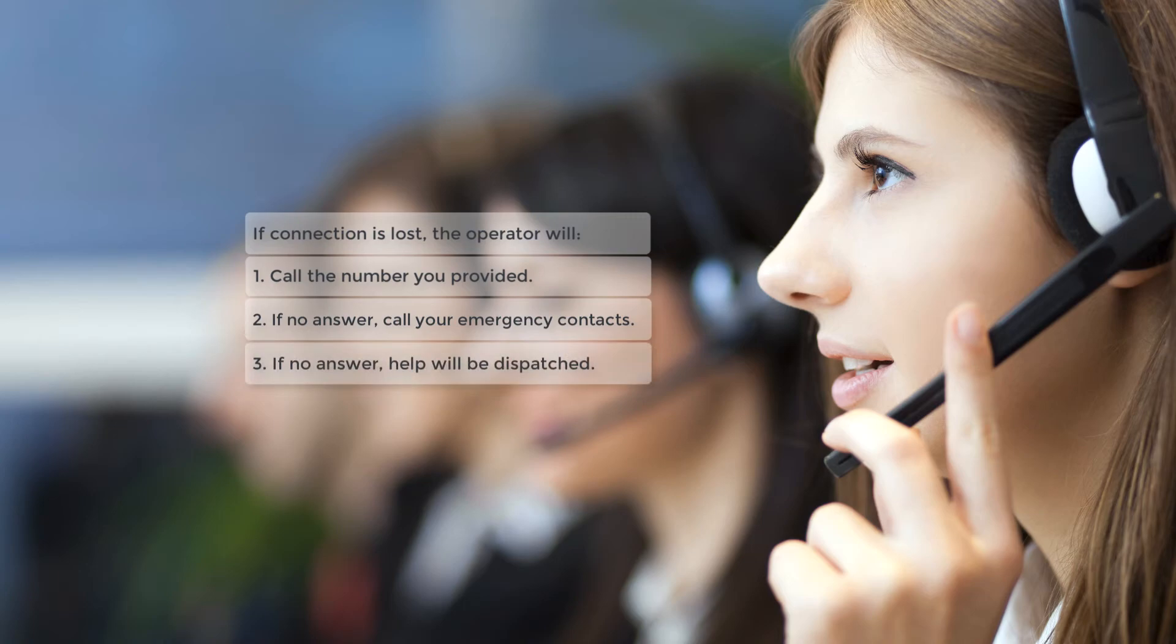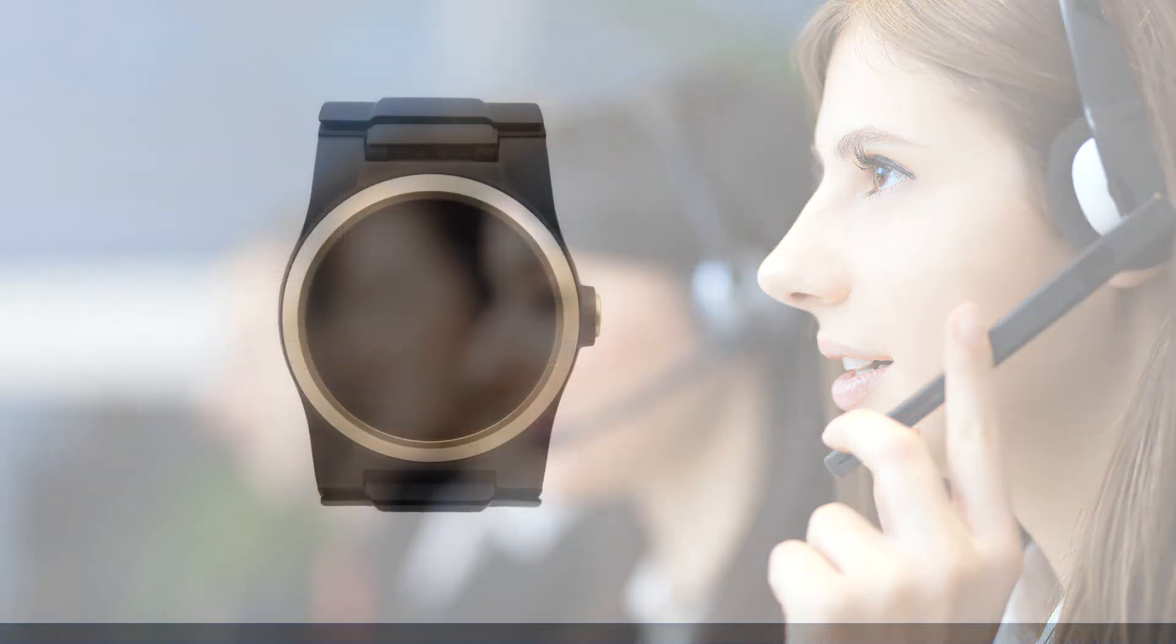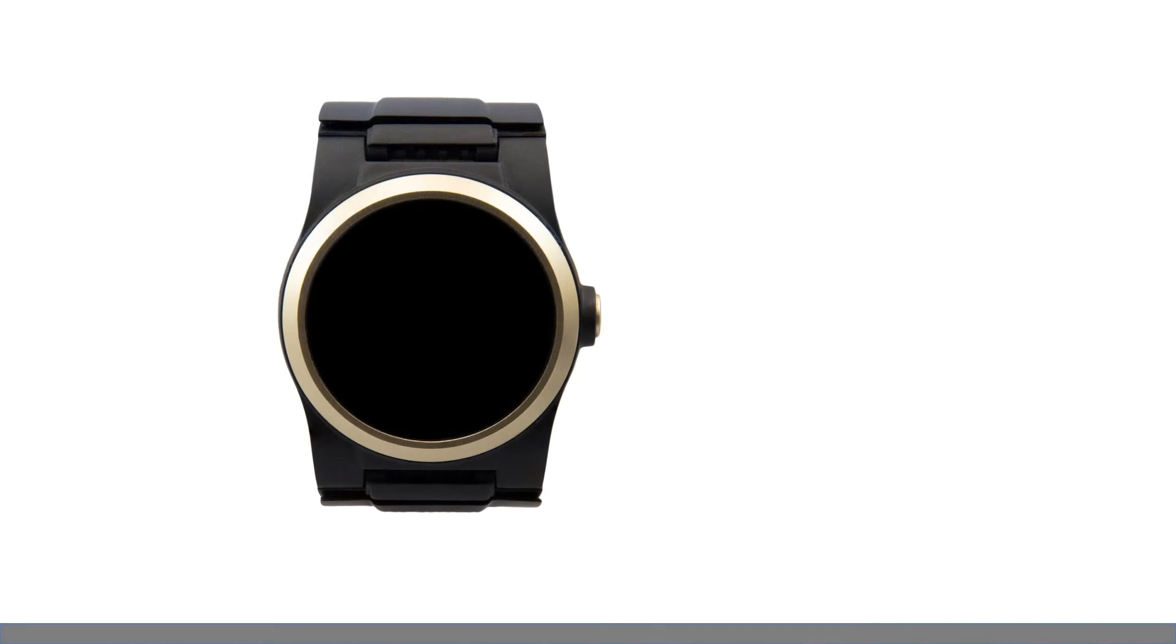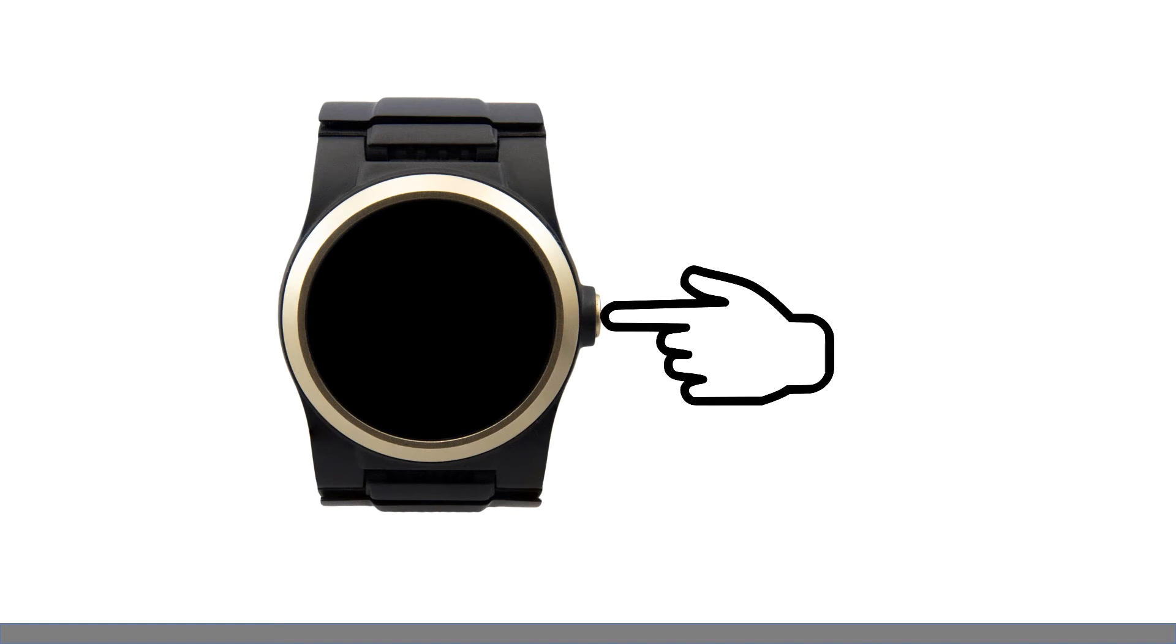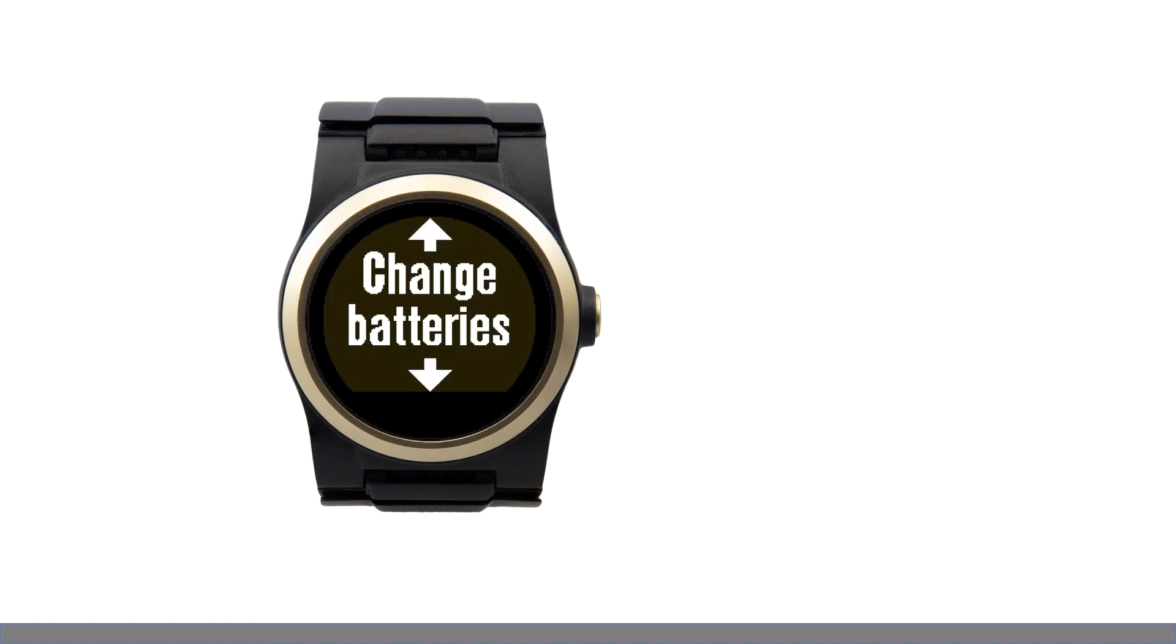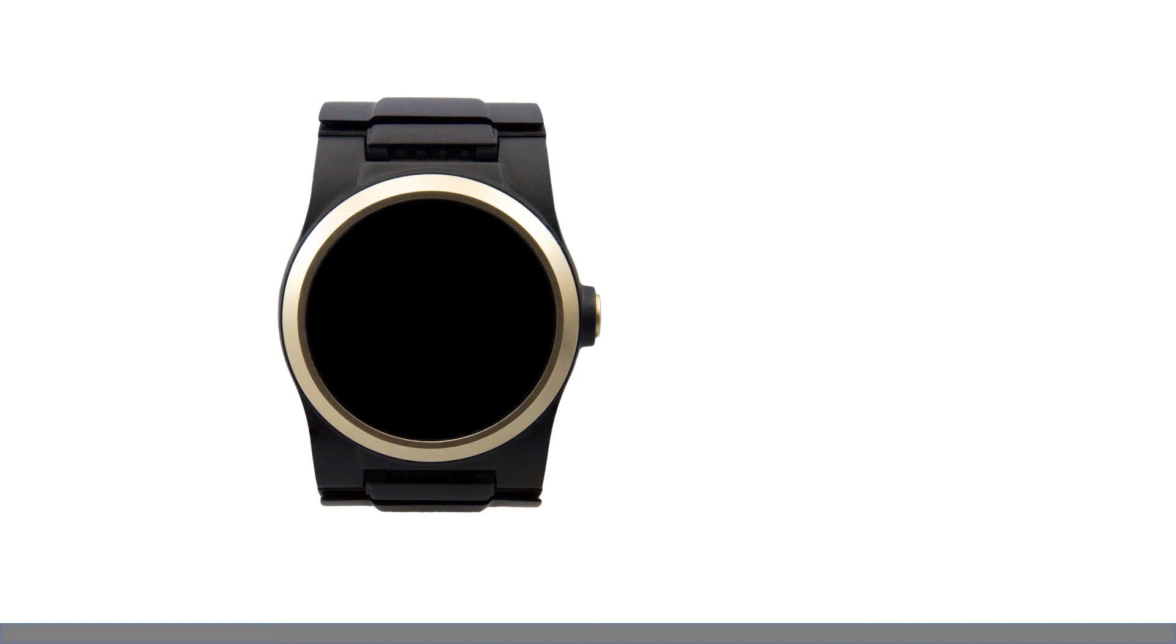Sometimes your Konega watch buzzes or vibrates to get your attention. When this happens, one short crown button press lets you know what the watch wants to tell you. For example, this time, your watch is telling you that it is time to change the batteries. We recommend that you make daily battery changes part of your morning or evening routine. Your Konega watch contains special technology to automatically detect falls.